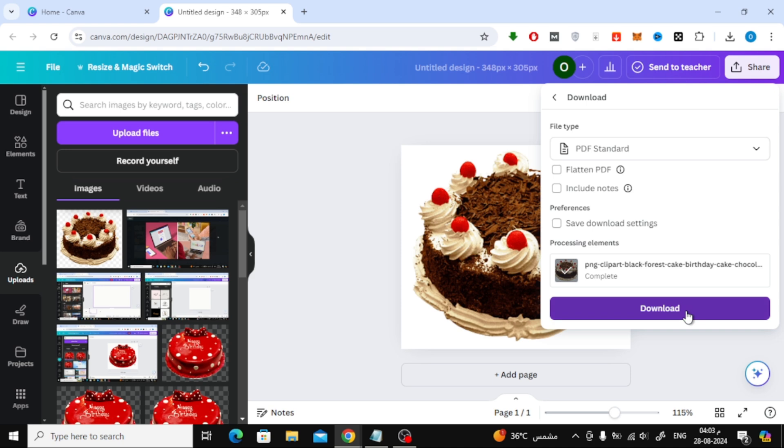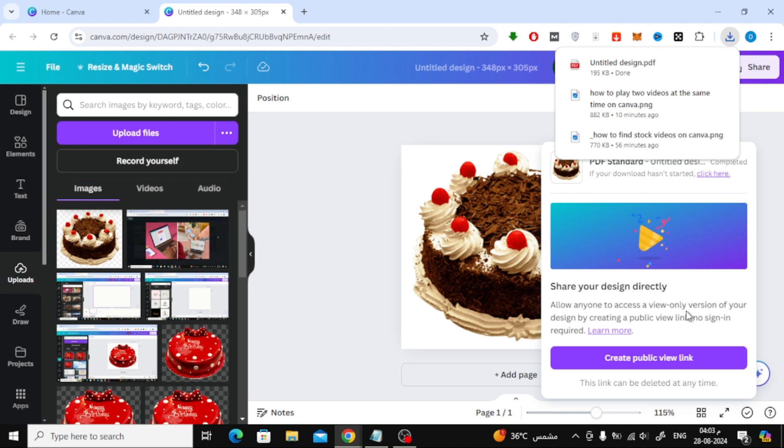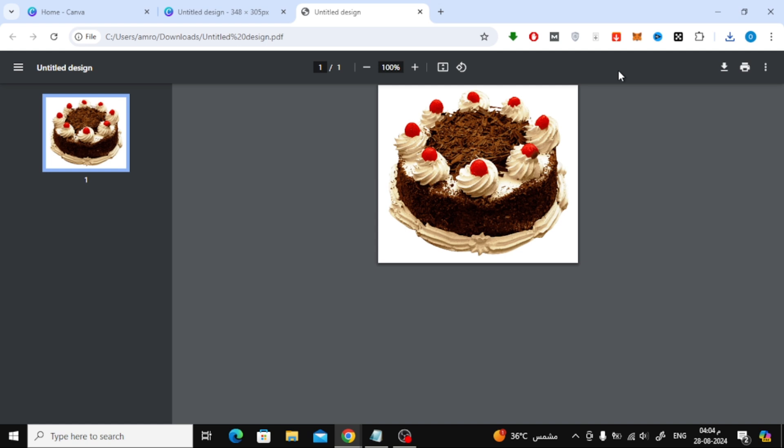In just a few seconds, your PDF file will be saved to your device. Let's open it up together and check out the result. As you can see, the image has been successfully converted into a PDF.